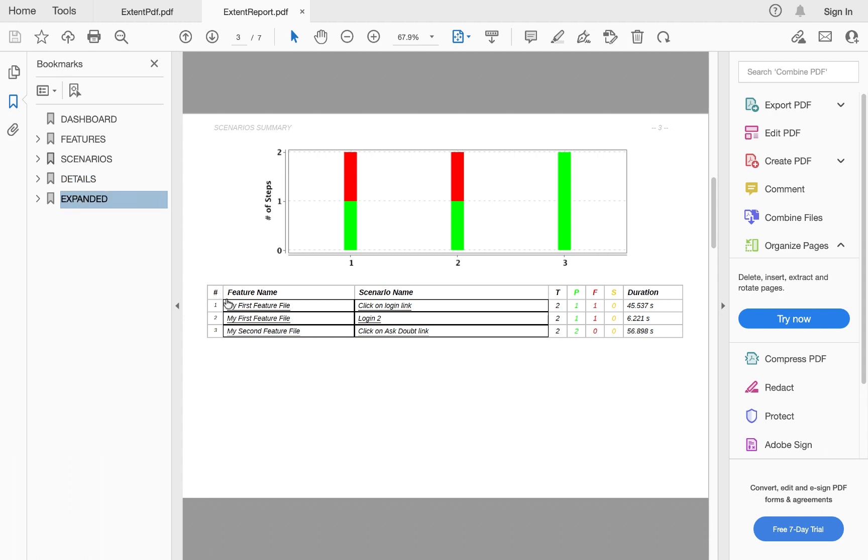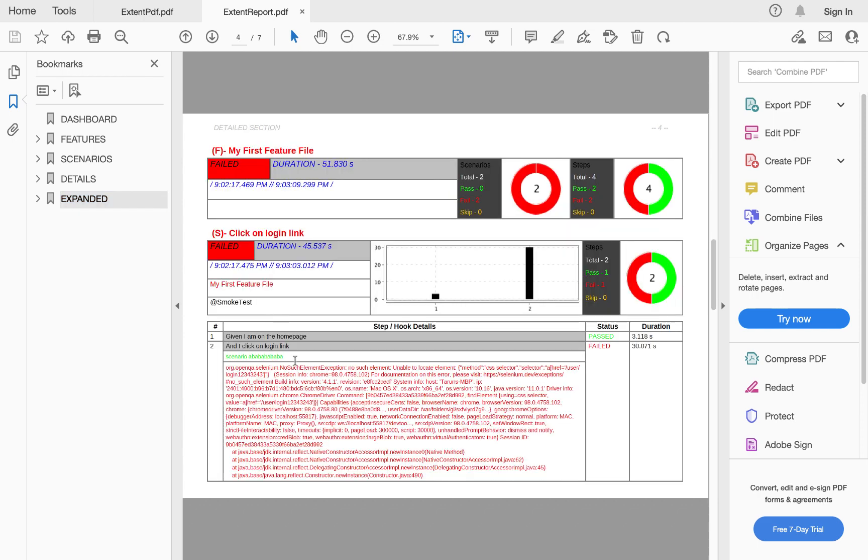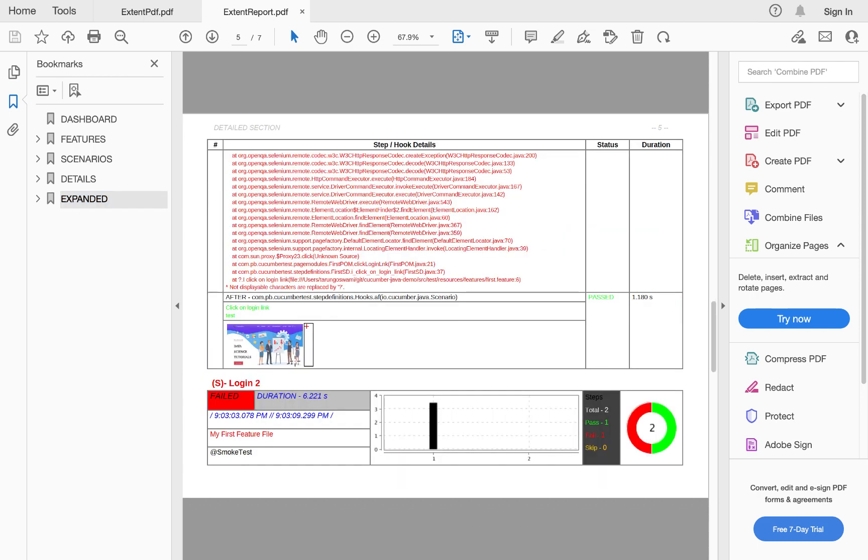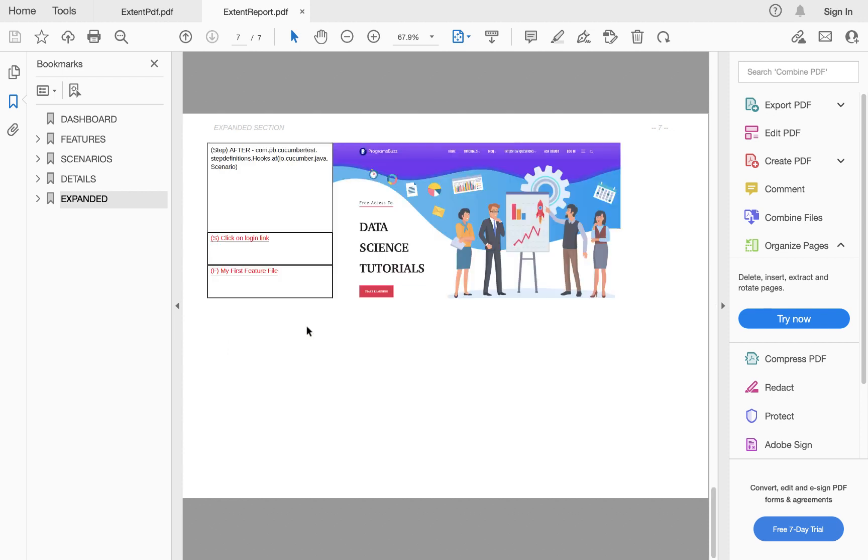If you jump to scenario and click on your first feature file, you can see the screenshot is also attached. If you click on the plus icon, it will enlarge the screenshot.